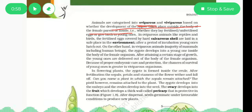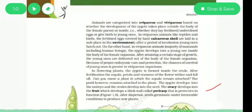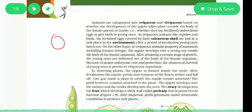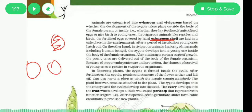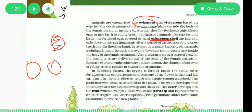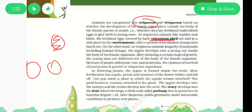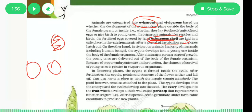Oviparous organisms include some reptiles and some birds. They lay eggs outside their body. These eggs are made with calcium — a calcareous shell — so that the environment is safe for the developing babies. Oviparous are egg-laying organisms; birds and reptiles lay their eggs and surround them with a calcareous, calcium-rich shell.